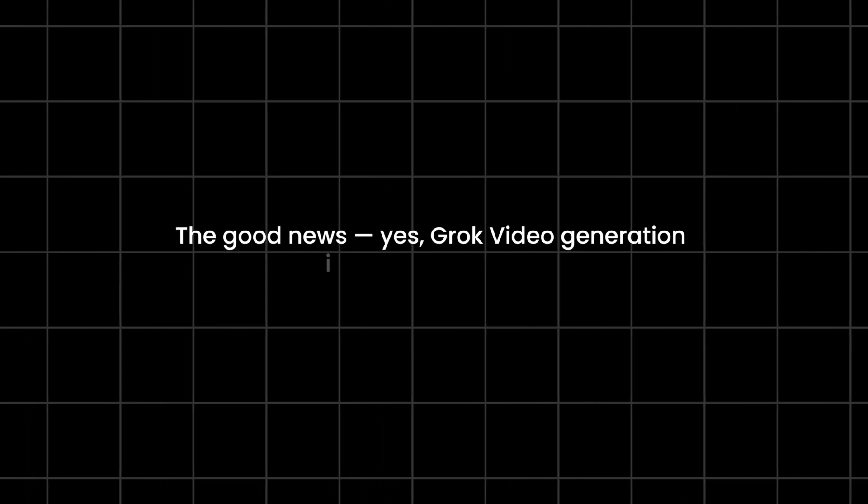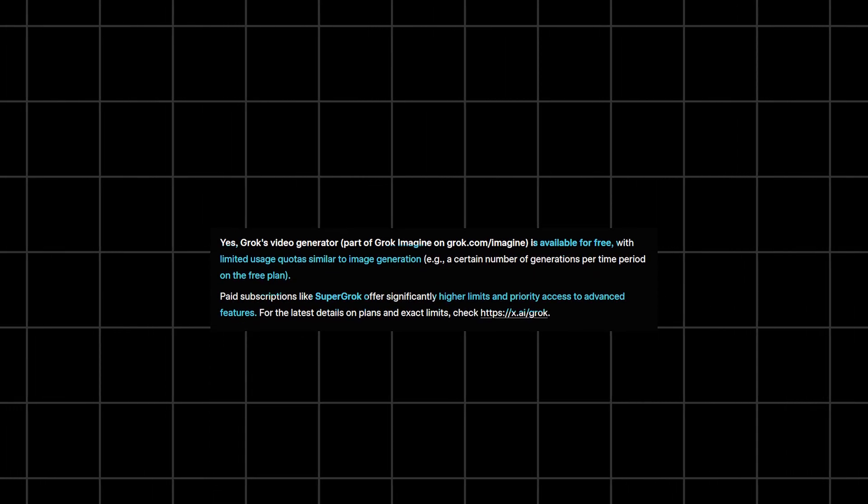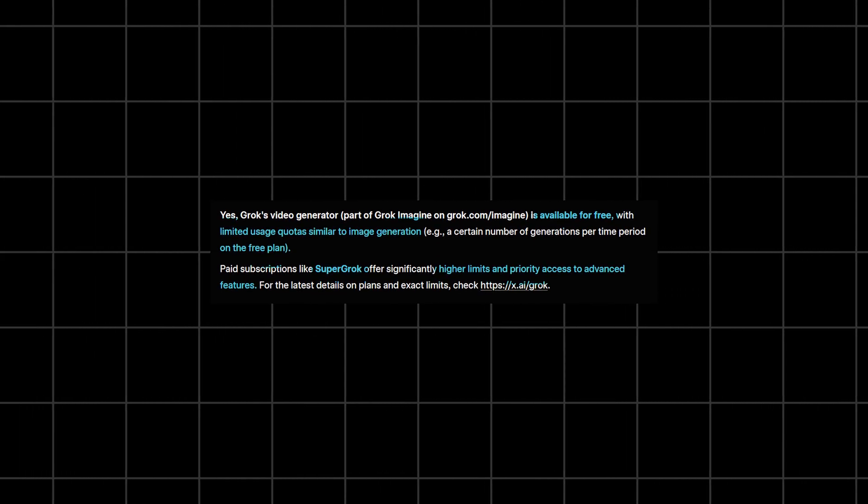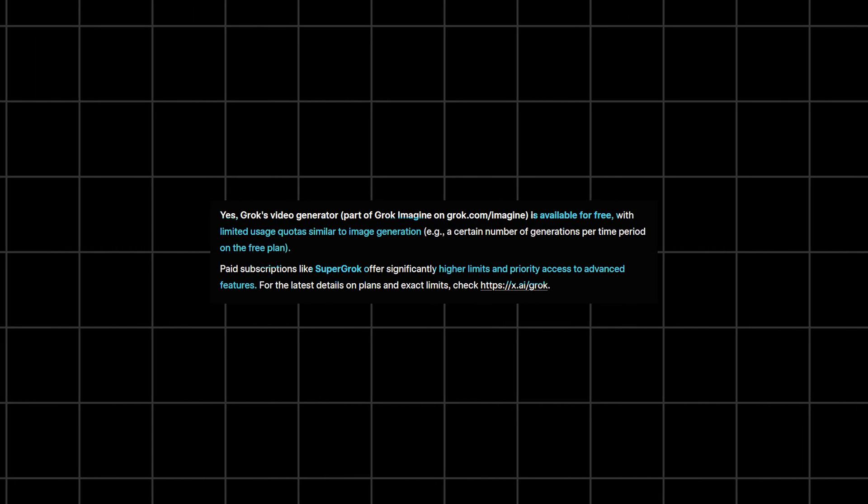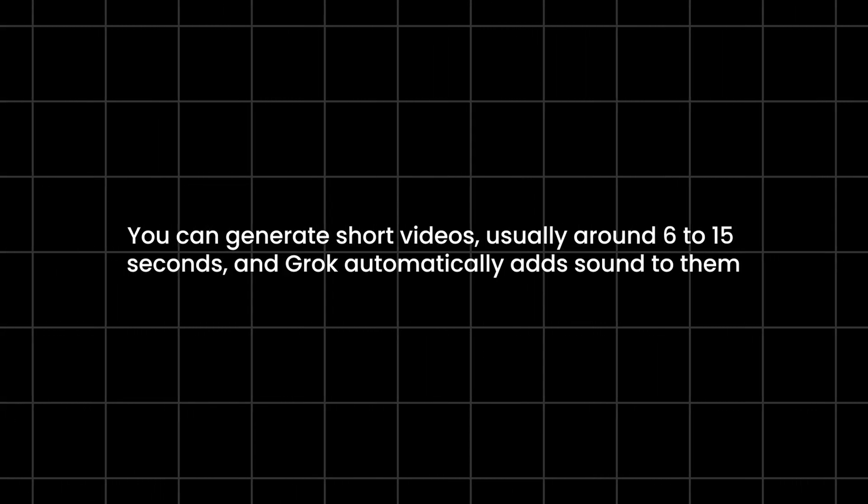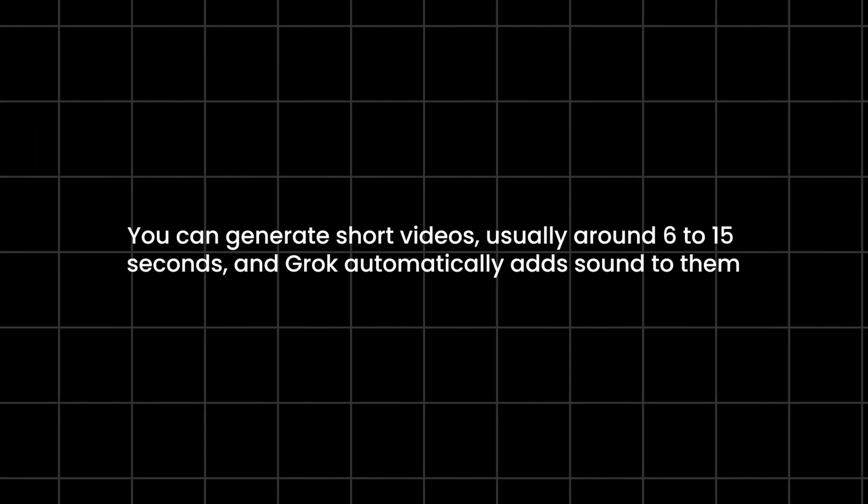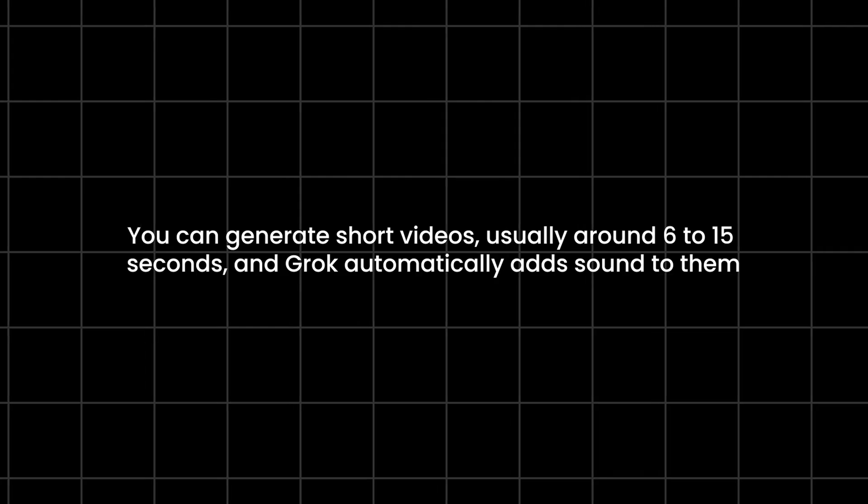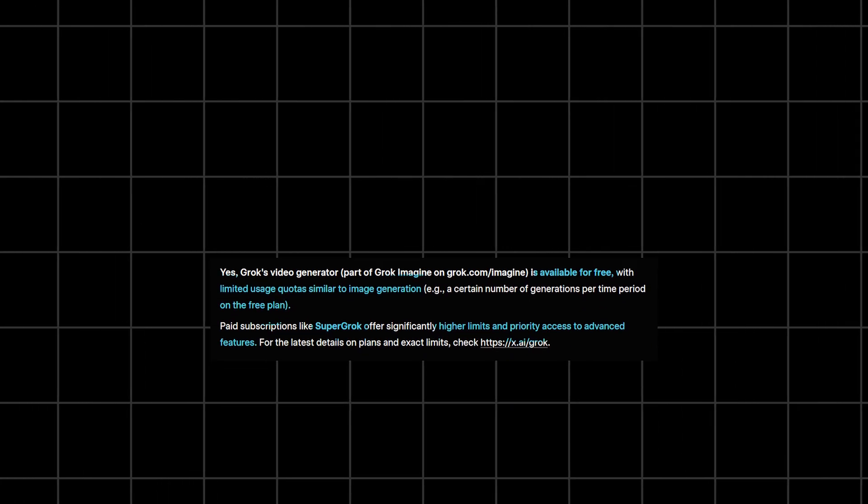The good news? Yes, Grok video generation is available for free. Free users get limited video generations, similar to how image quotas work. You can generate short videos, usually around 6 to 15 seconds, and Grok automatically adds sound to them.